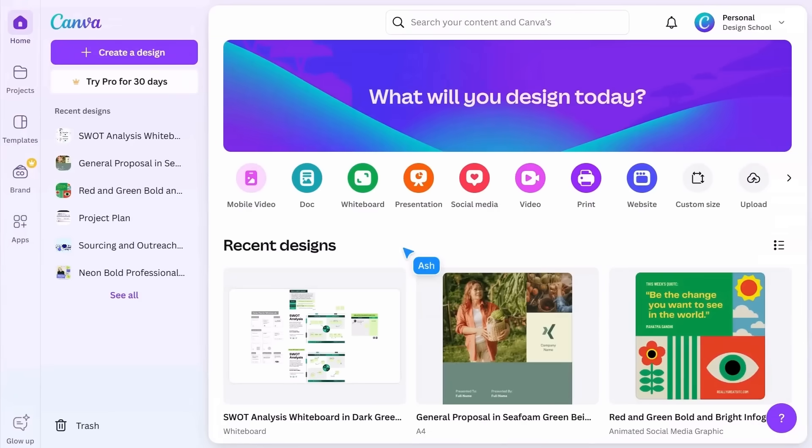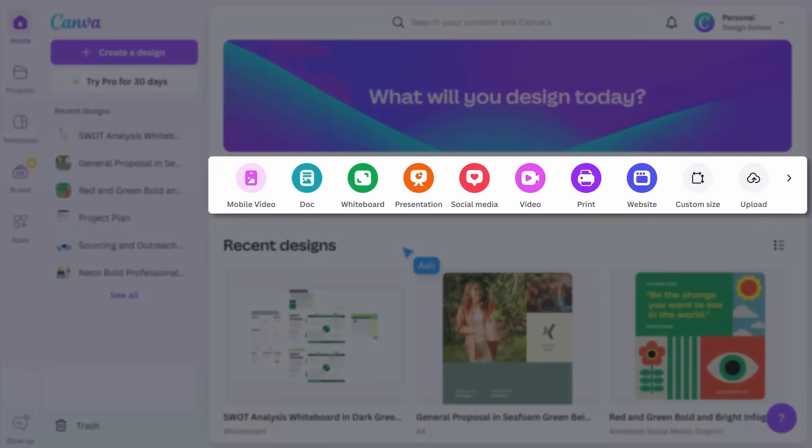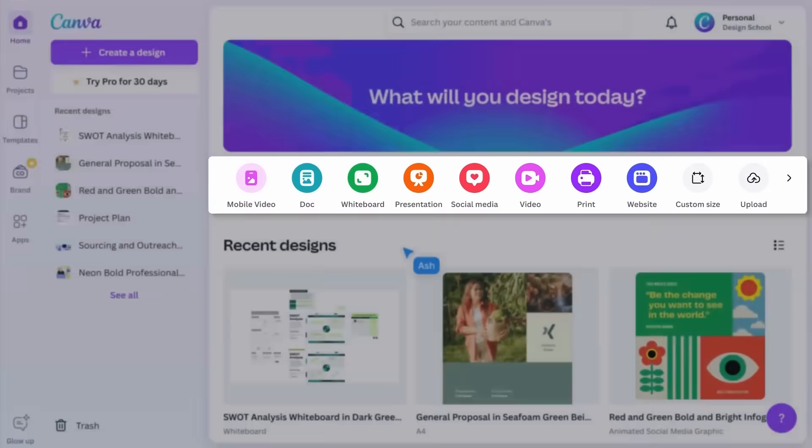The first thing you'll notice is the quick create buttons. These allow you to jump straight into a new design.